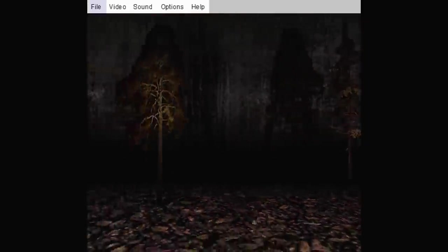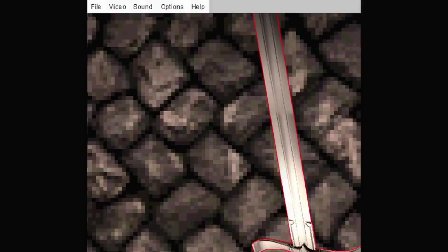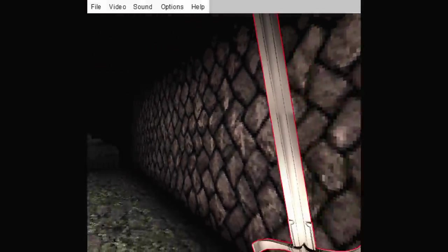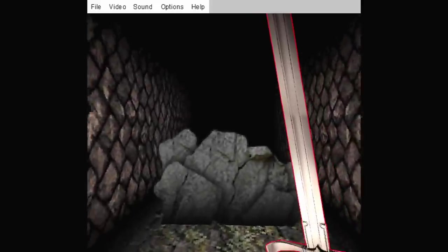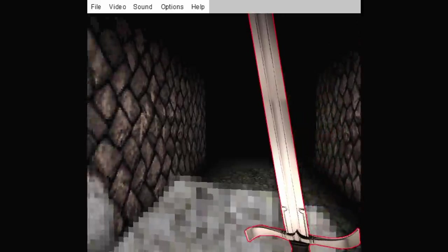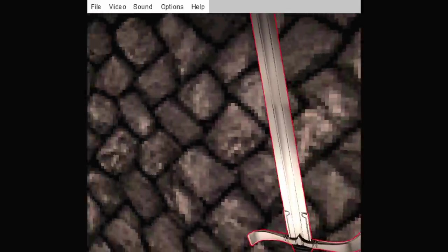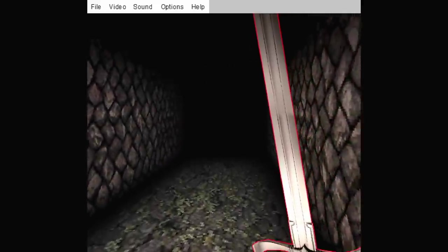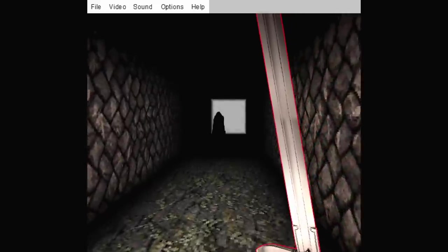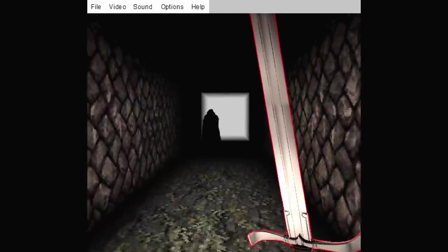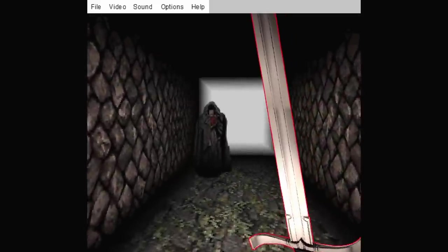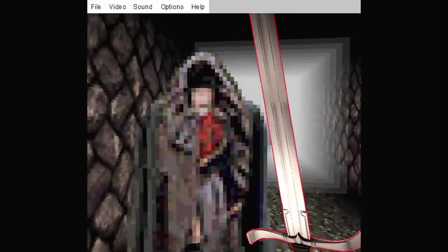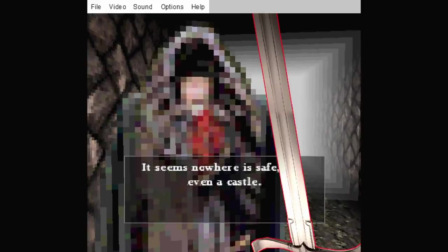Let's load something new. That's the demo. Now where am I? What's this last save state? Locked by rubble. Let's go this way. That's the man from the keep. I can just tell by the silhouette. Okay. Let's go this way. What do you want? Could you believe it? Seems nowhere safe. Even a castle.